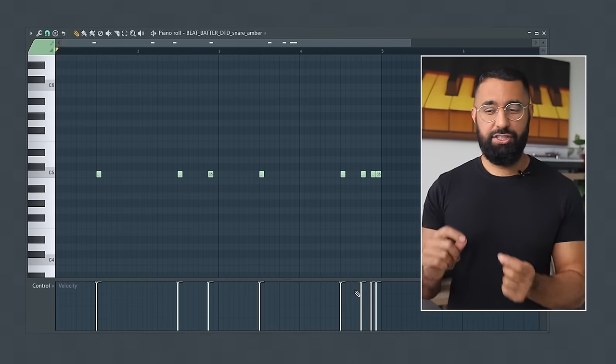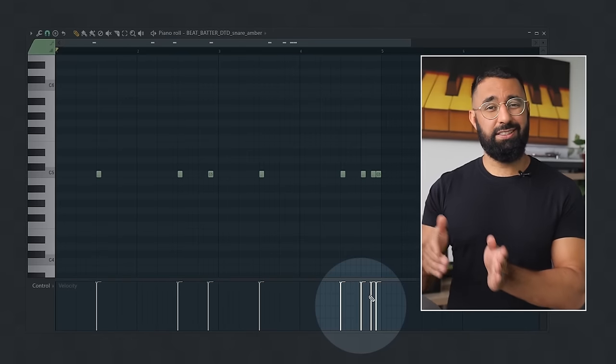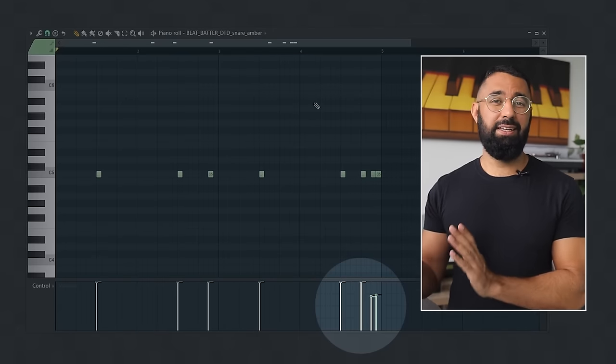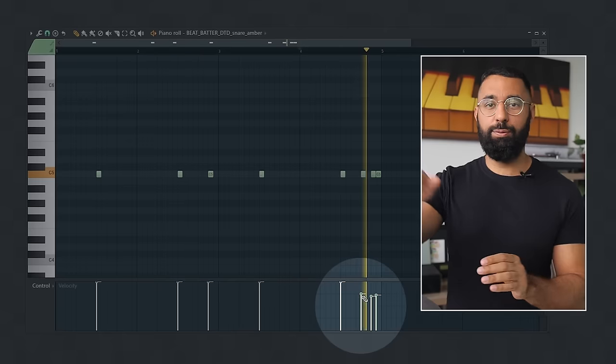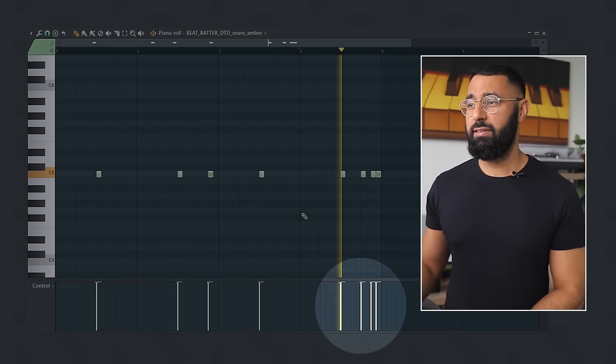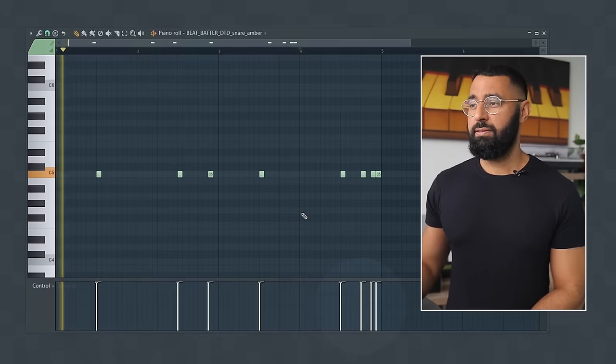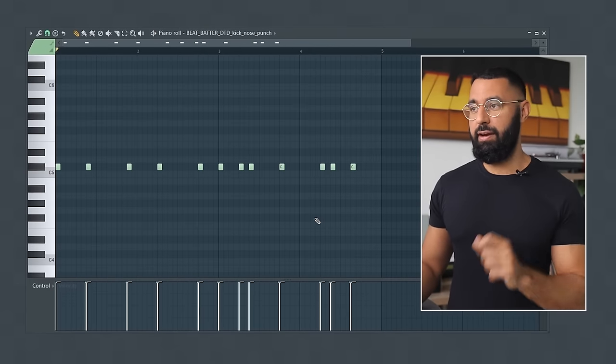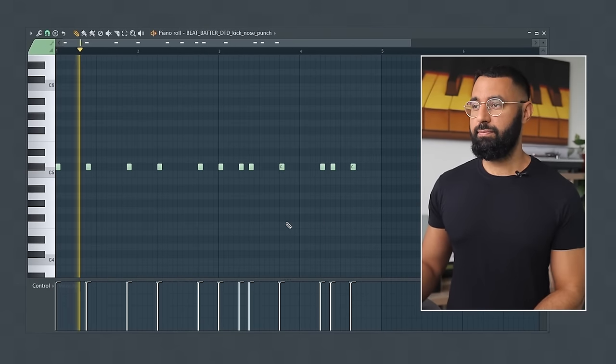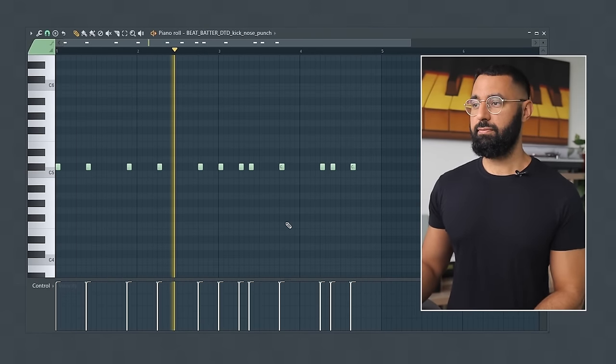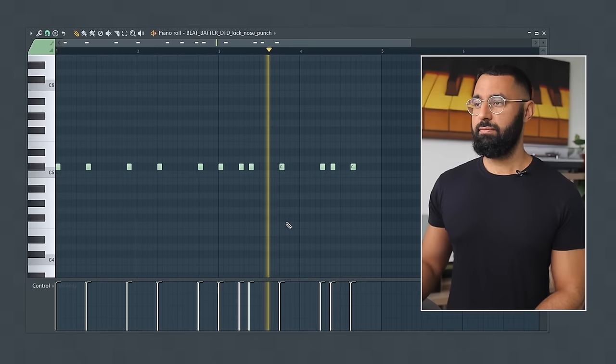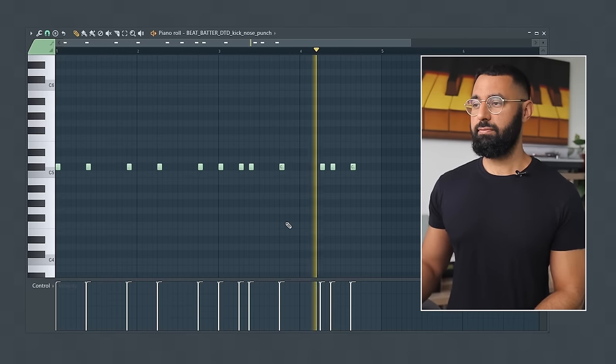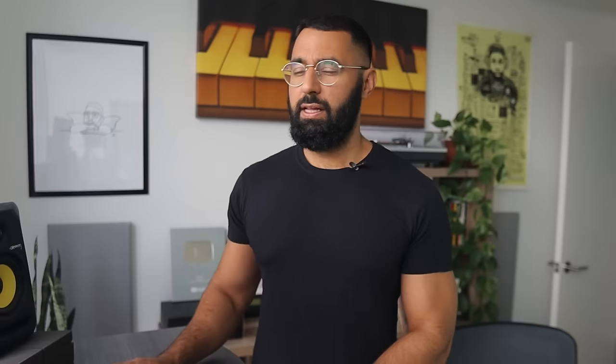With the snares, again, just simple snare rolls were common in these kinds of beats as well. I even noticed that changing the velocity of those snares in a snare roll wasn't done either, so keeping them at a consistent volume is an idea that you can use.